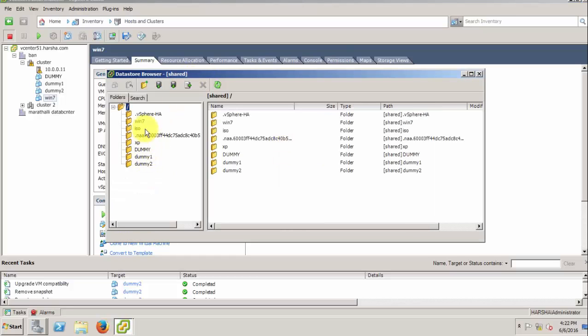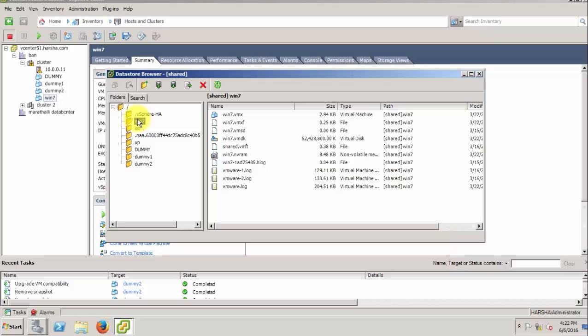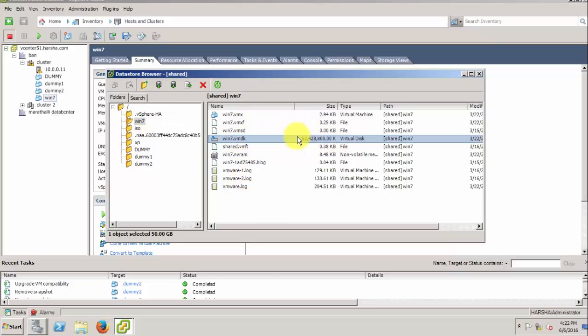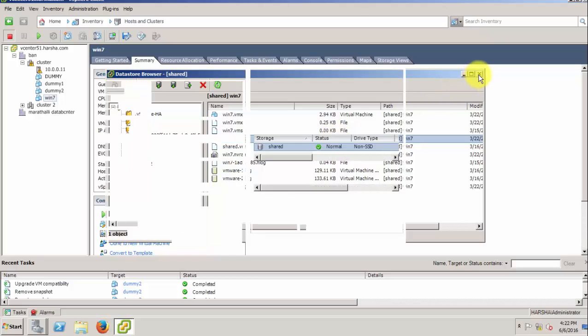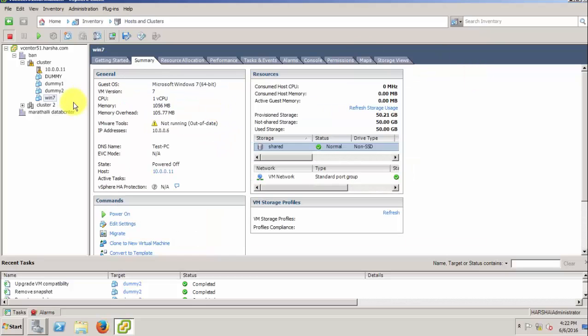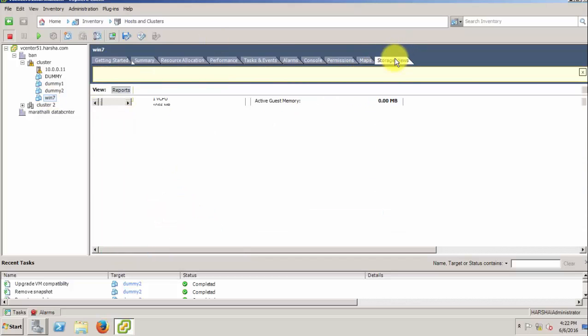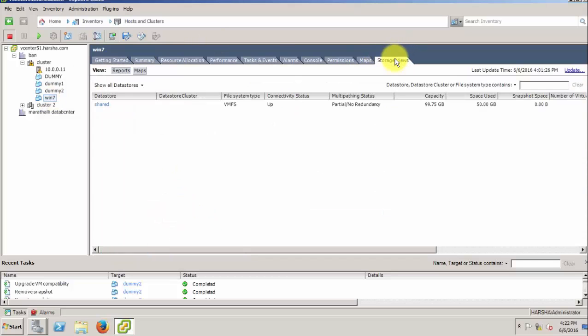But it appears as one file, but actually it is two files. Here we can see the VMDK file. It means it's a descriptor file, but it shows the actual content like this. We have to see individually.